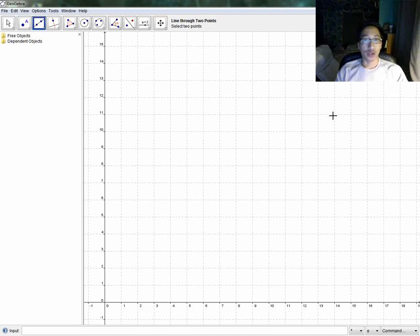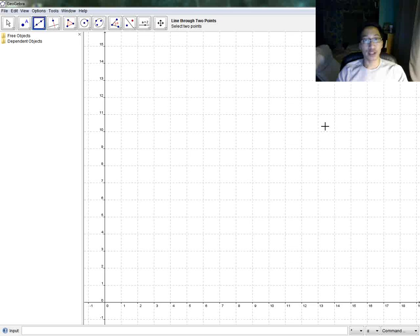Hi everybody, we're going to go over using GeoGebra, a really powerful and free tool that you can download off of GeoGebra.org.